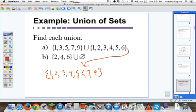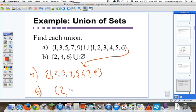How about the union of two, four, six and the empty set? We're going to have two, four, six, and then the empty set has nothing in it, so that would be the union of the set two, four, six and the null set.